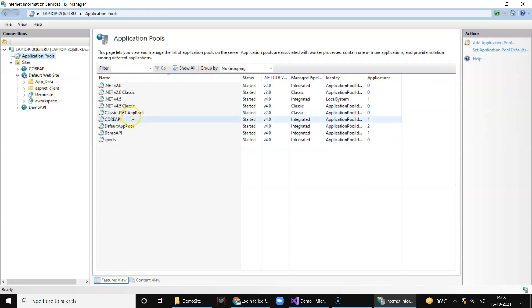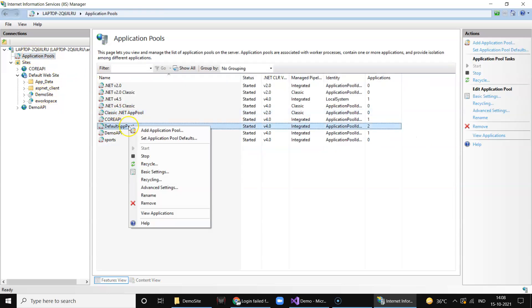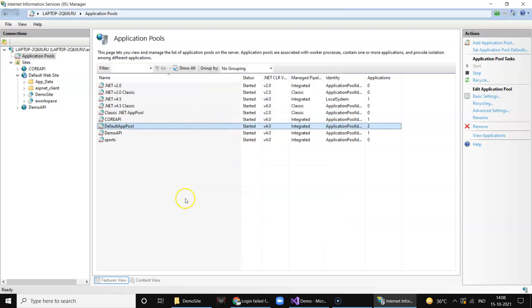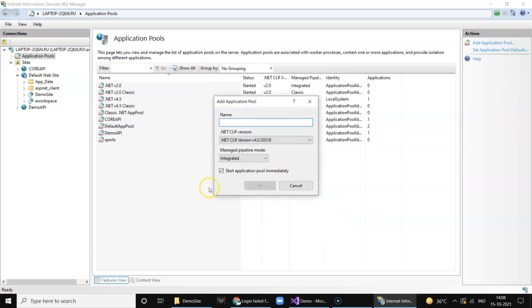That means you click on the application pool and select default, because this is using - or you can create your own pool, like you say add pool and say demo site. Make sure the version is 4.0.